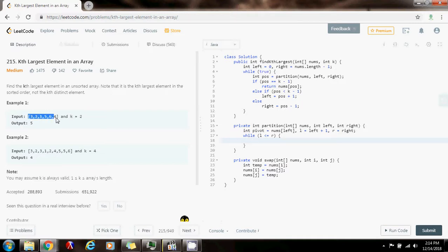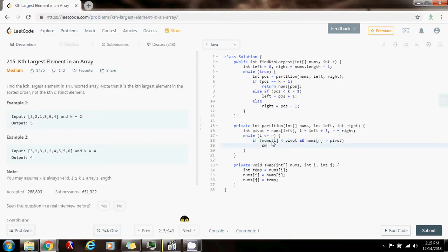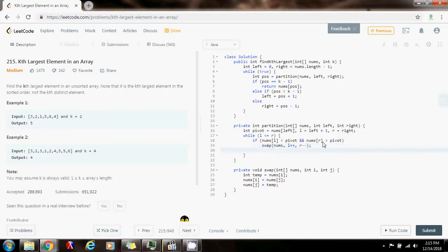I want to satisfy the condition: all elements bigger than the pivot to the left and all elements smaller to the right. So if the element to the left is smaller than the pivot, and the element to the right is bigger than the pivot, I want to reverse it — I'm going to swap in nums the element at position L with the element at position R. After this, the condition is satisfied for these two elements, so I can go to the next ones: increment L and decrement R.